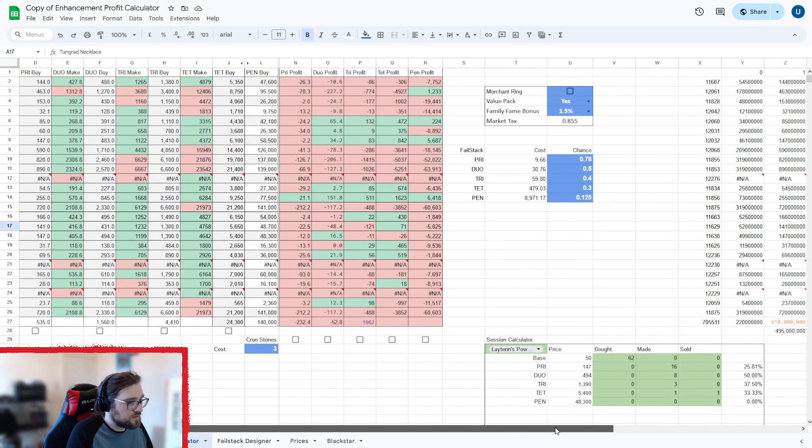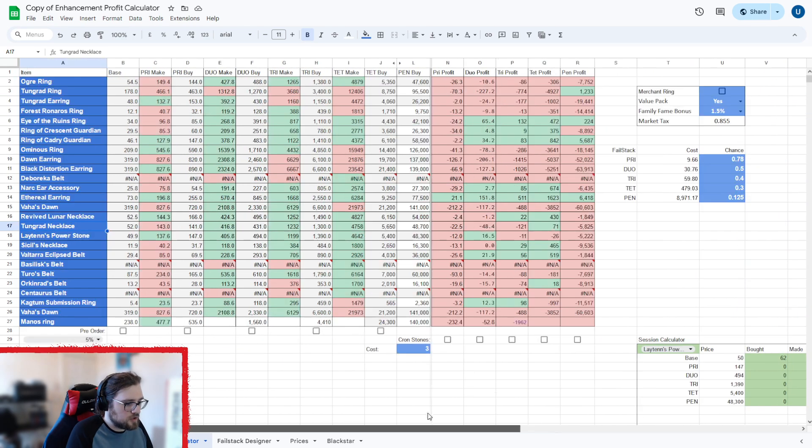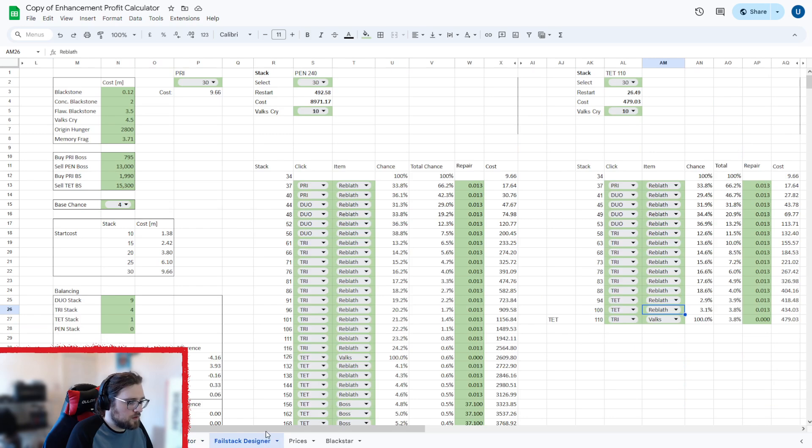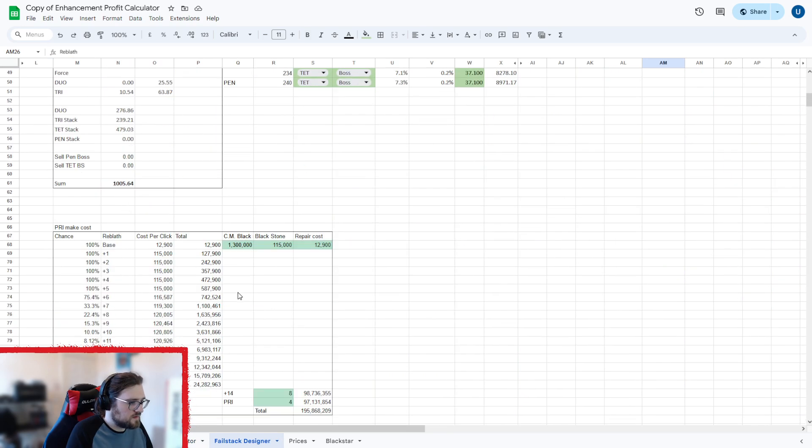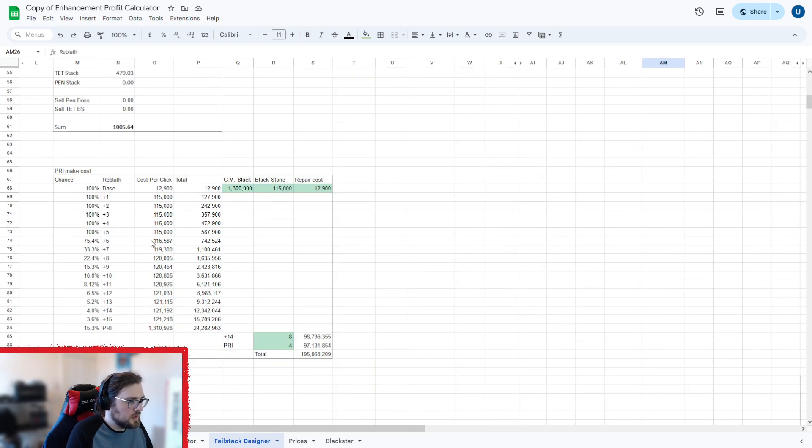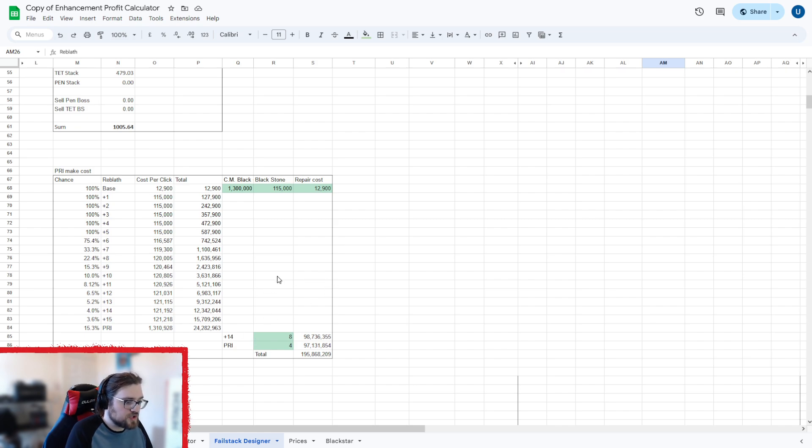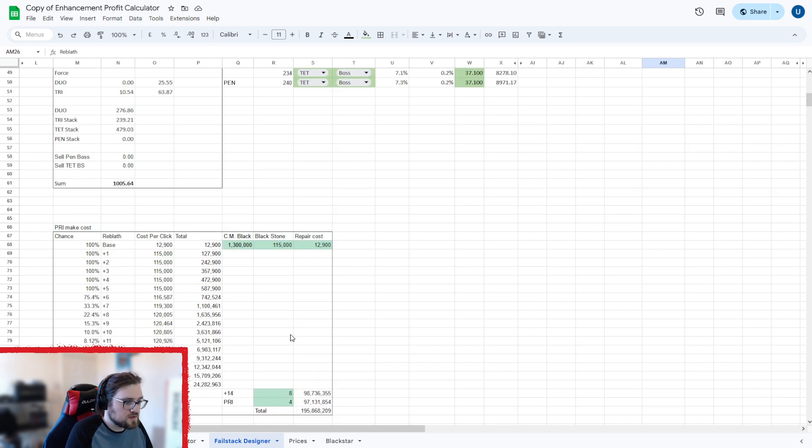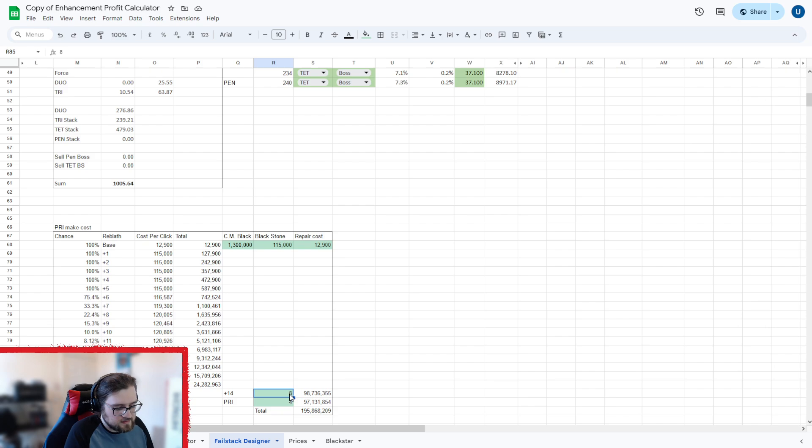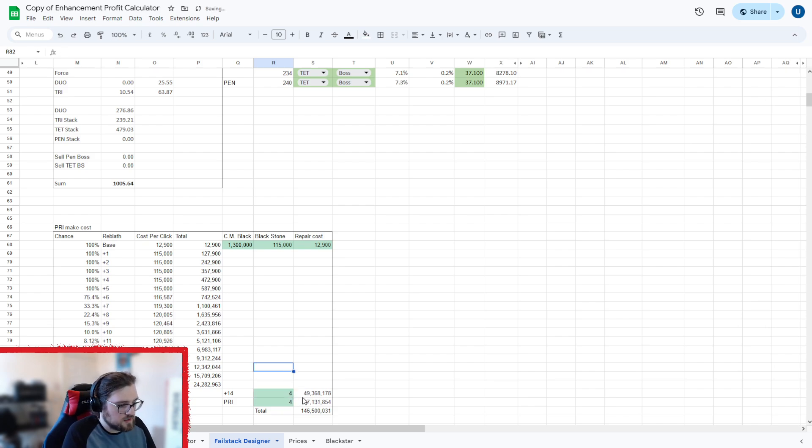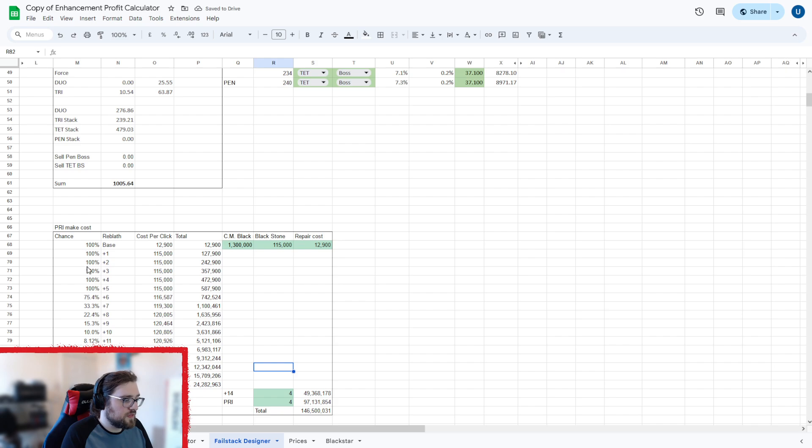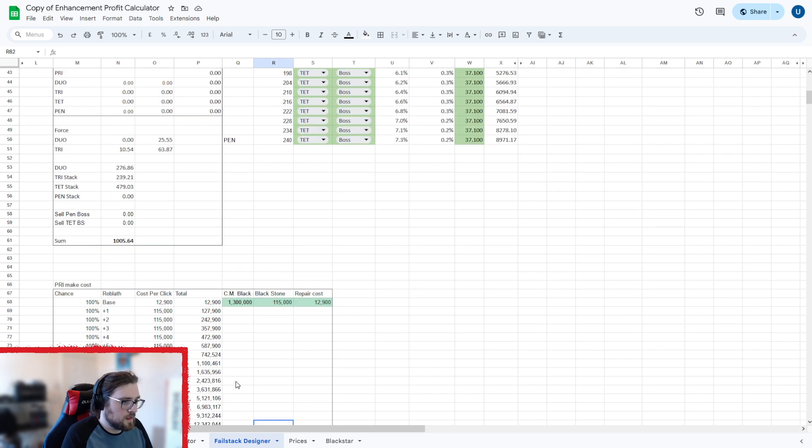I'm pretty sure that's everything in the spreadsheet. I think there's one more thing in the fail stack designer down here. So yeah, this is the costs to make your own, basically, plus 14 and pry reblath or militia, just so that you can see the costs that it's going to cost you to make. For example, eight and four, or if you wanted four of each, gives you the prices there. This is working off the base chance and not if you have any fail stacks on them.